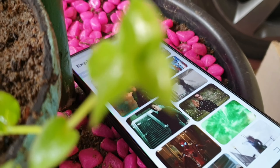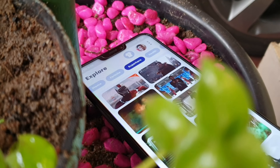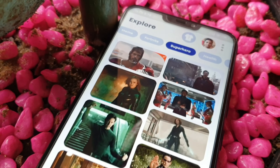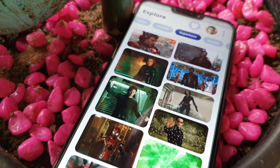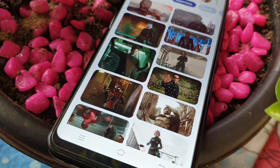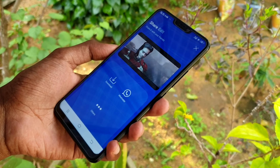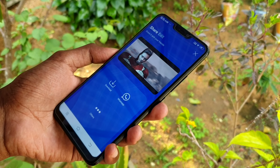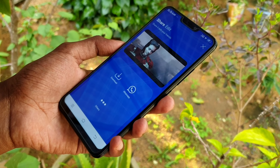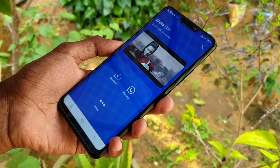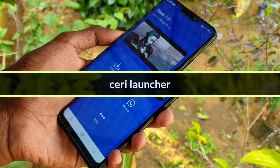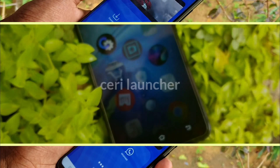So guys, this is a very interesting application. If you want to download it, you can find it in your application store. So guys, this is my new application. It is a Siri Launcher.